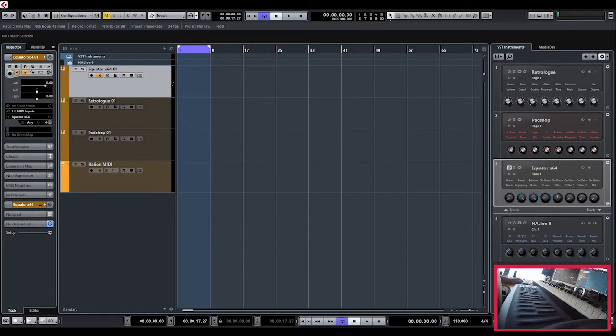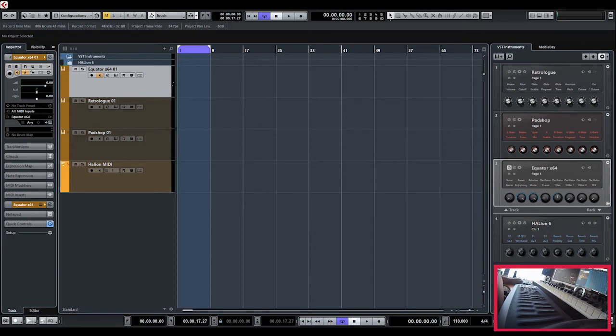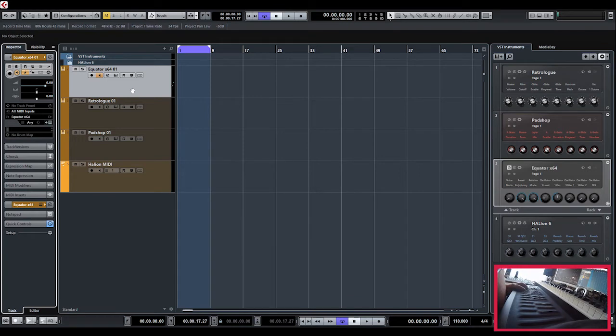Okay, so now let's take a look at how we use the Seaboard Rise with the standard MPE synths that come with Roli, like Equator. Normally you put on an instrument track or a MIDI track, and you have to make sure that all the channels are coming in. Put this on any.